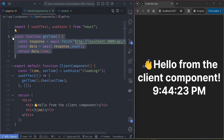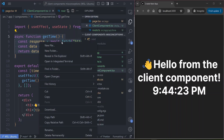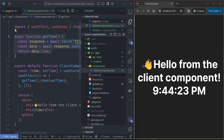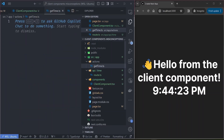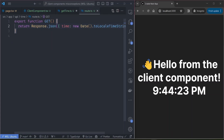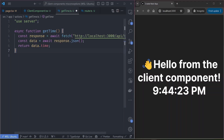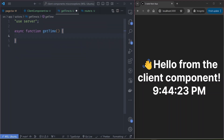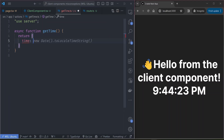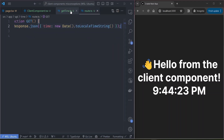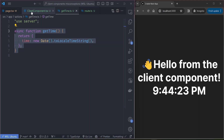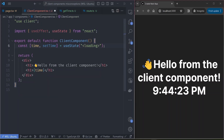Now, how do we update this to use server actions? Let's create a server action at 'actions/getTime.ts'. This function should behave the same way as the route handler. To mark it as a server action, we add the 'use server' directive at the top of the file. The 'getTime' function doesn't call the API but returns the same thing — an object with the time key — just like the route handler was doing.